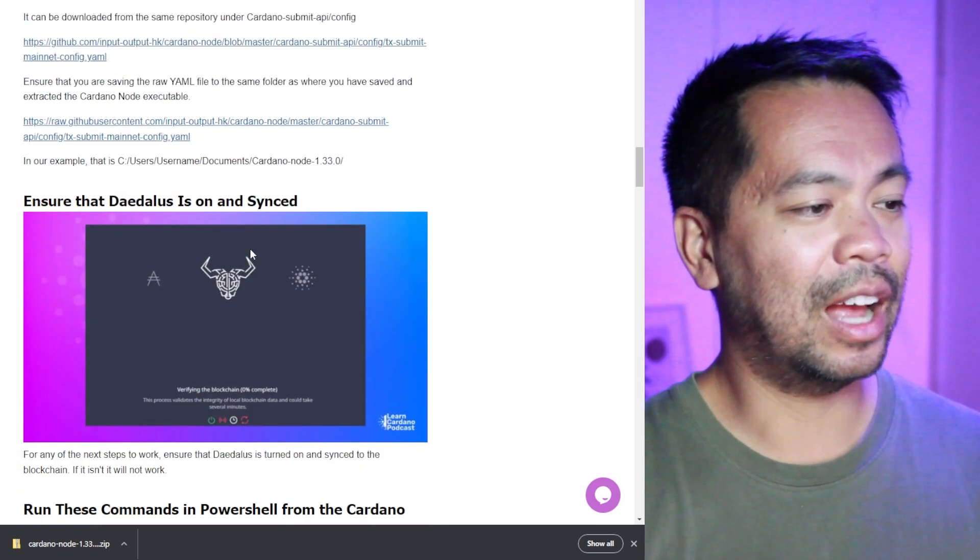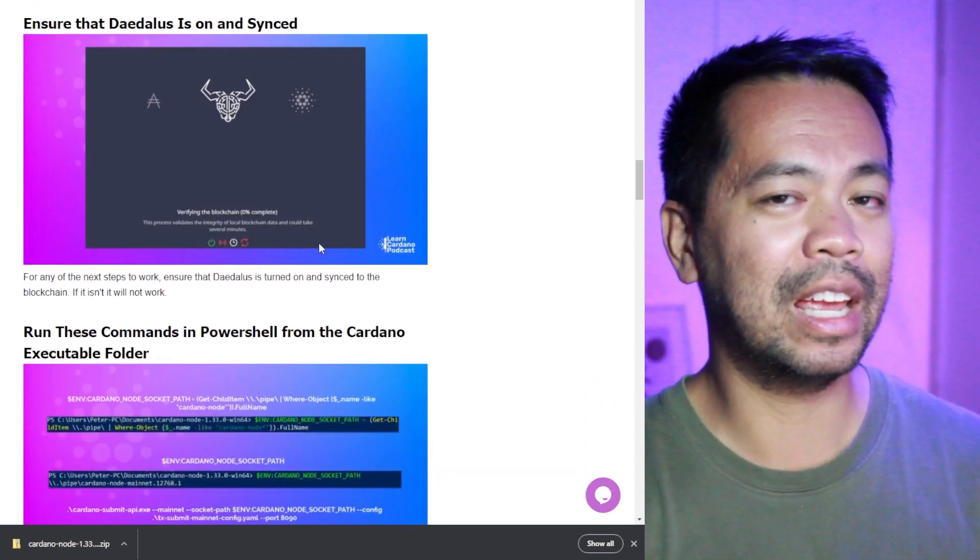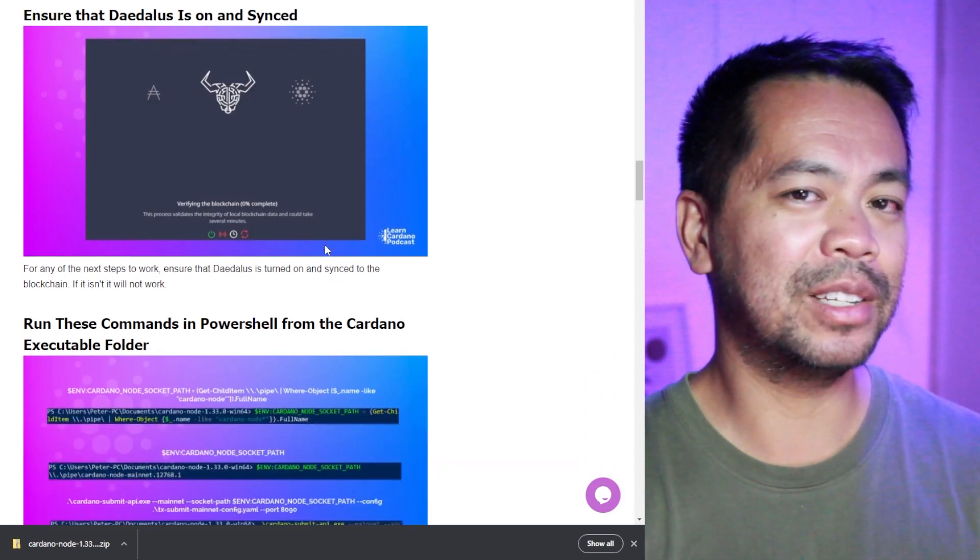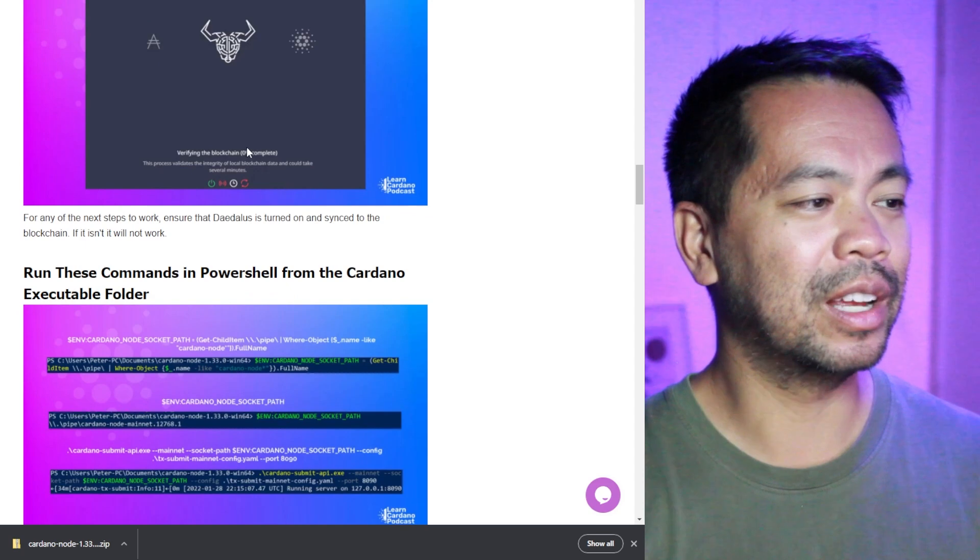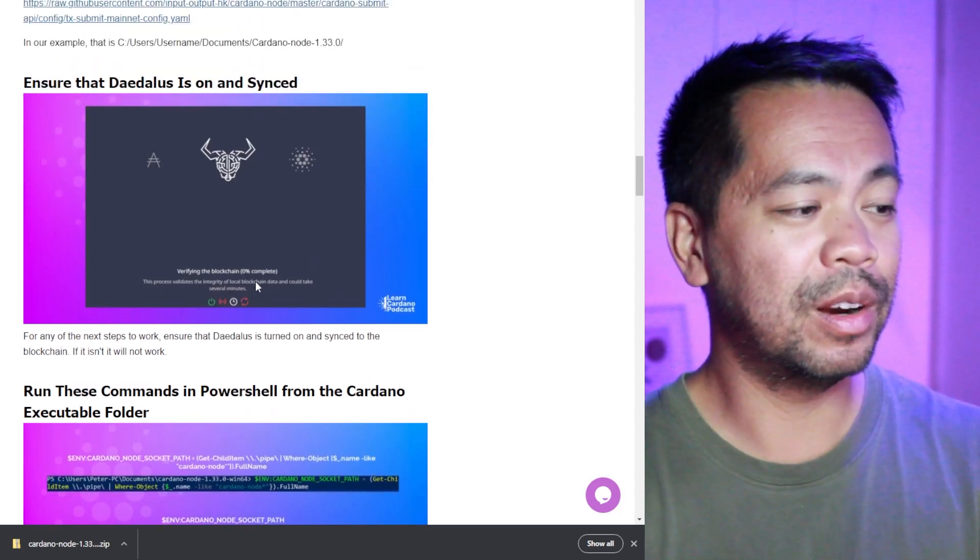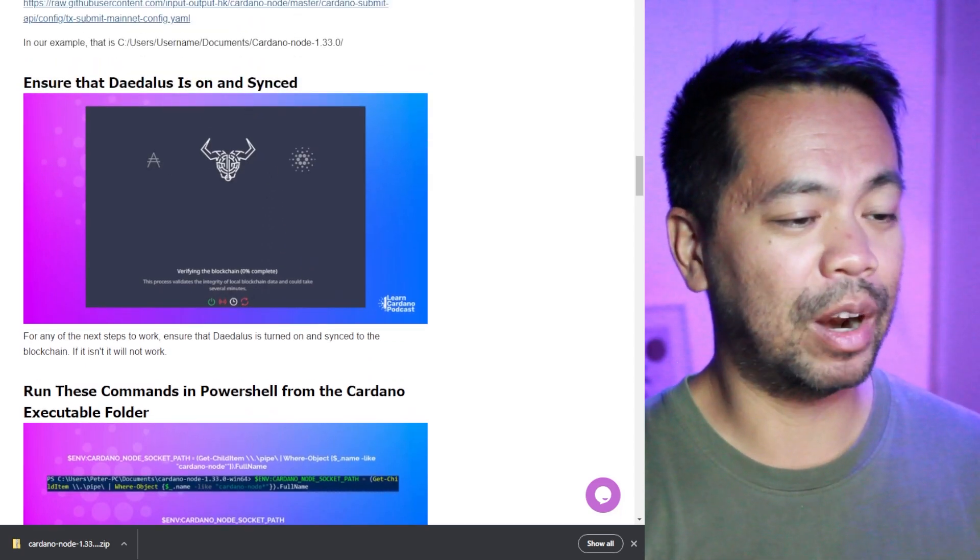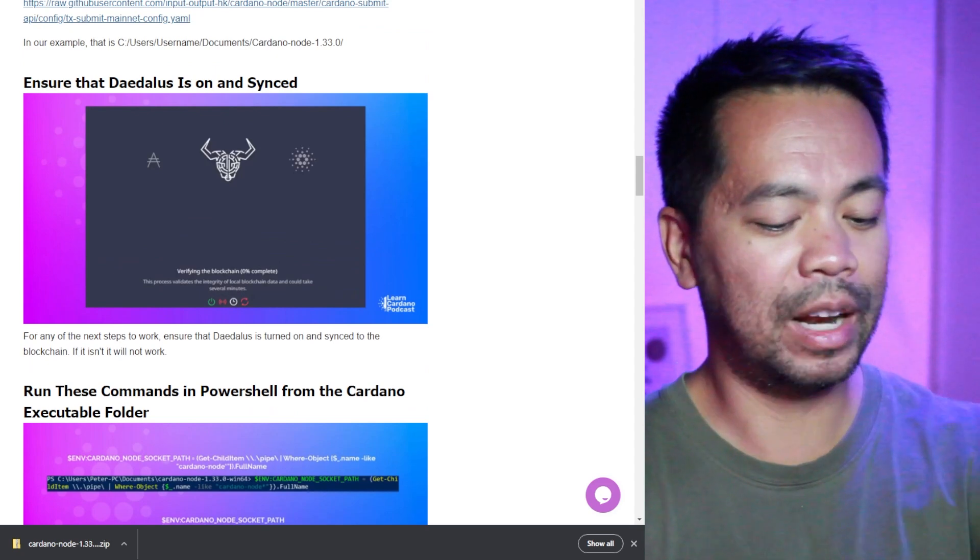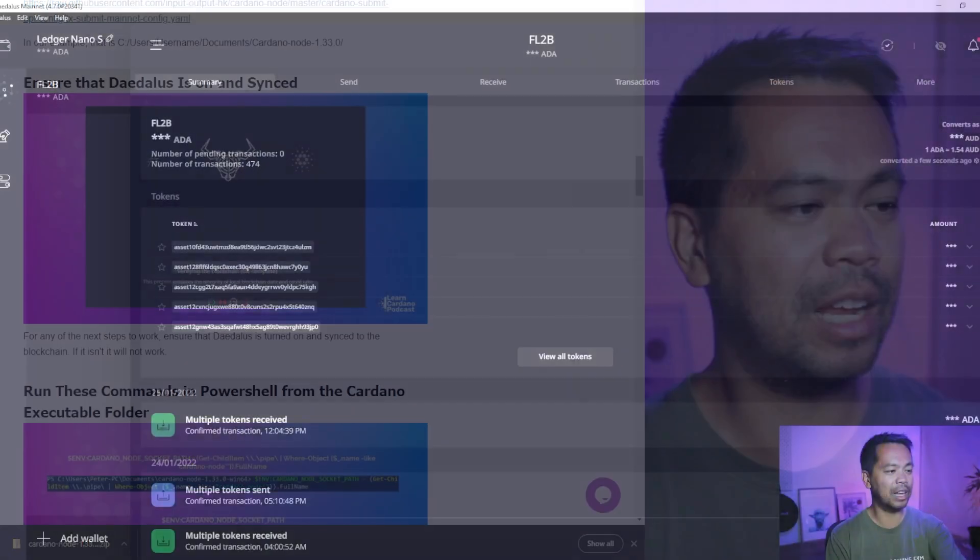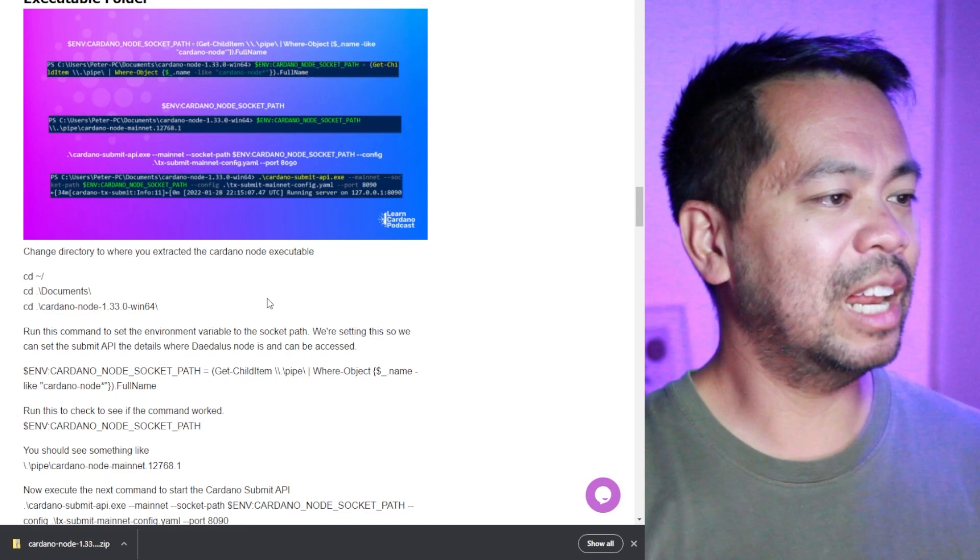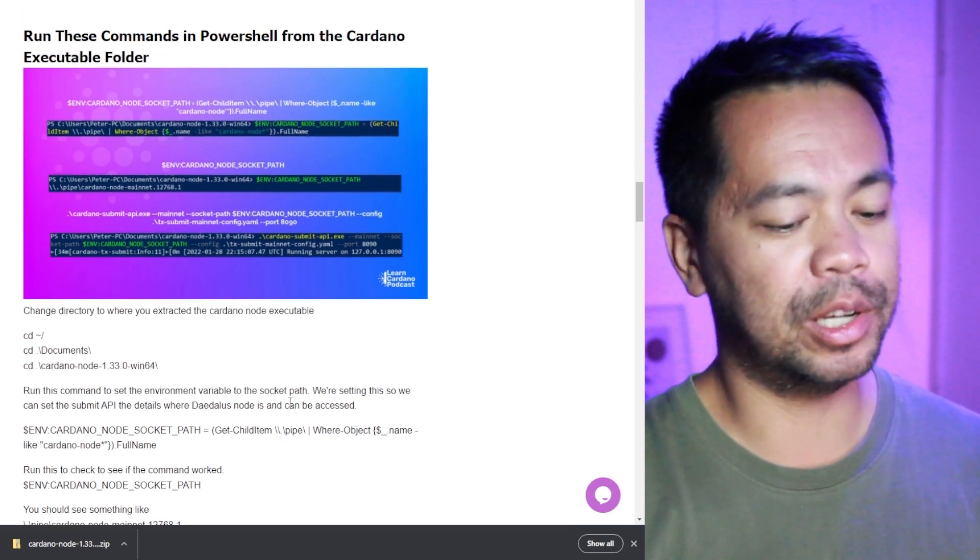So now that I have the executable file, I have the configuration file all in one place. I can now start this up and get it working and run a couple of commands. Like I mentioned before, you have to make sure Daedalus is running. I have Daedalus running in the background here. So it's all good for me. So let me get the commands here and fire up power terminal.